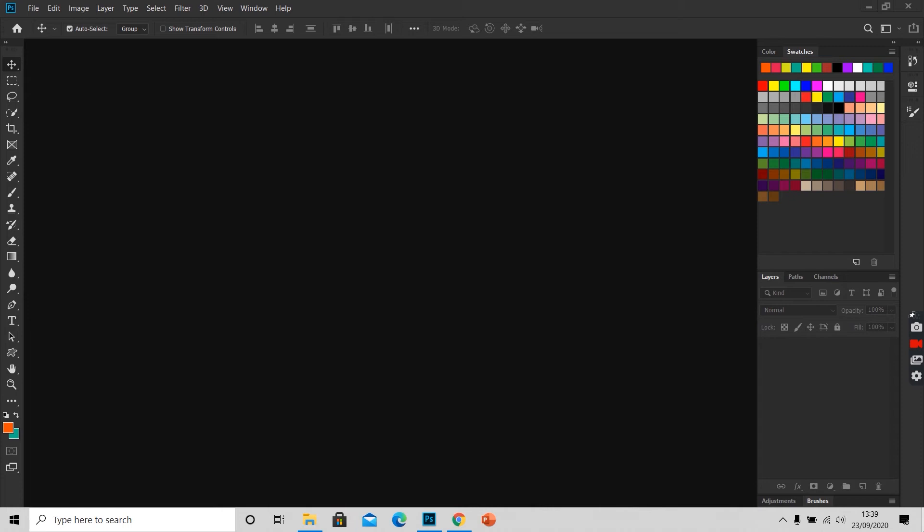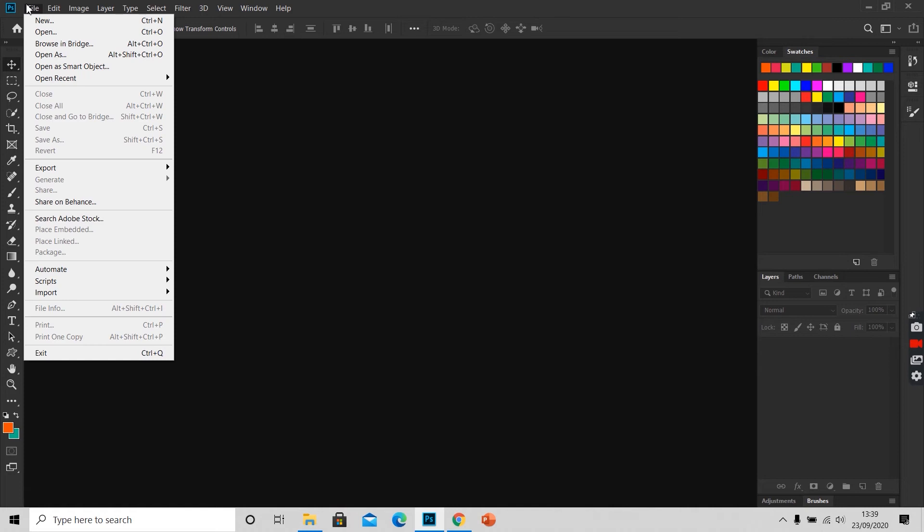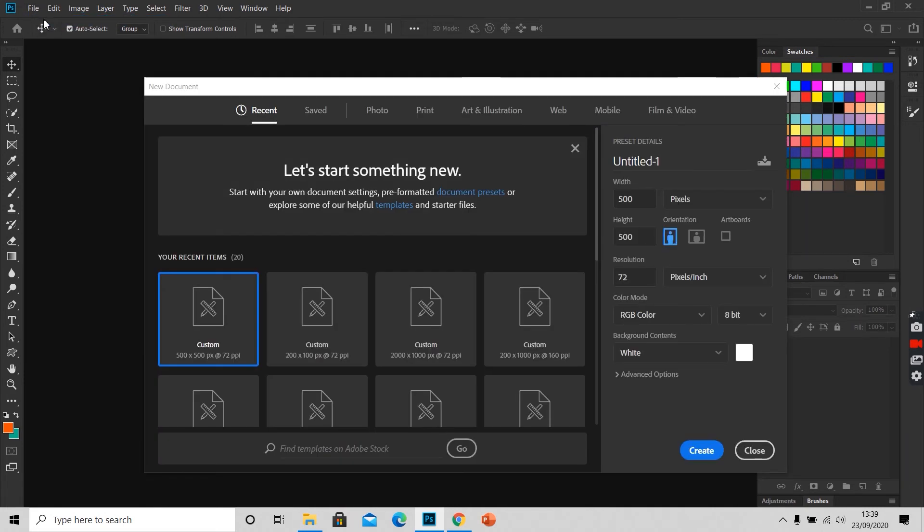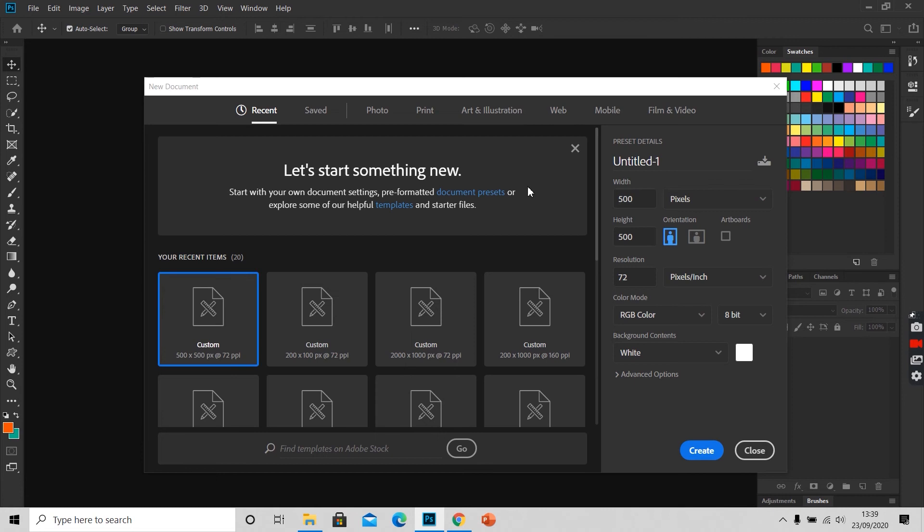For creating a new document, we will click on file and scroll down to new. Here we will enter the image size, dimension, resolution, and the background color that we want.